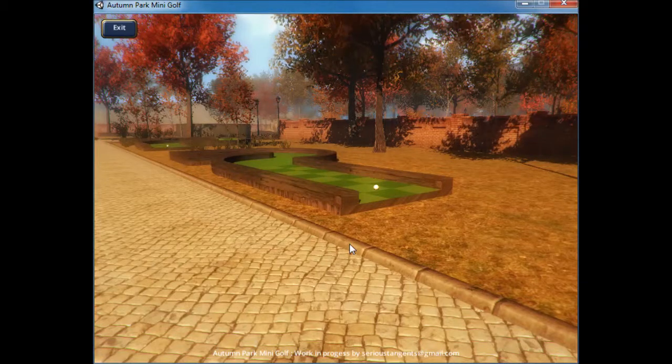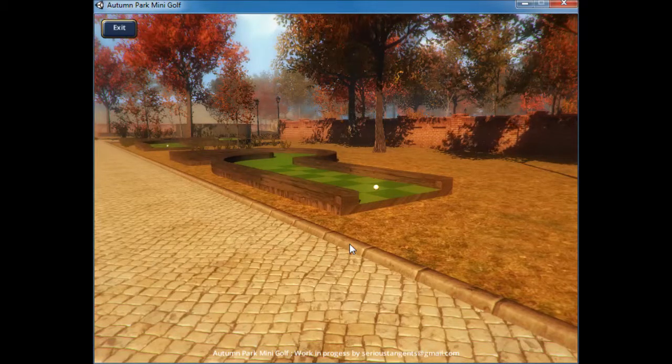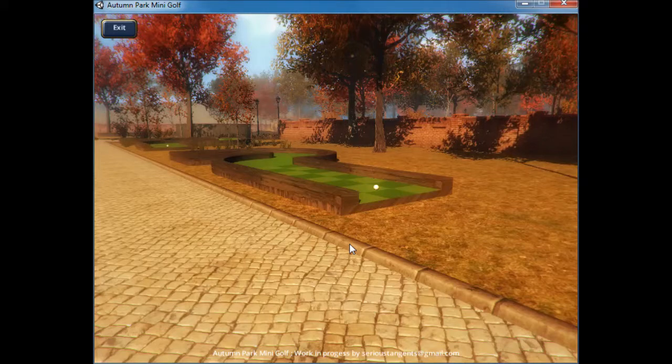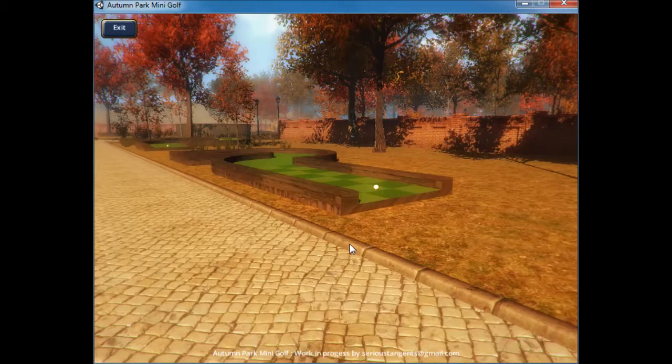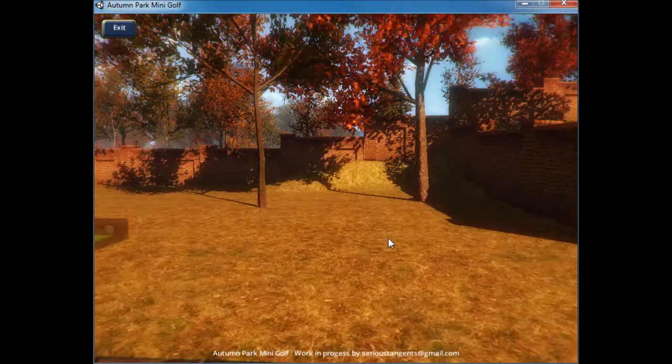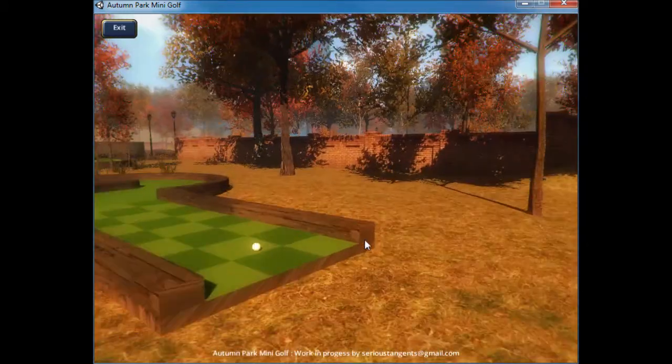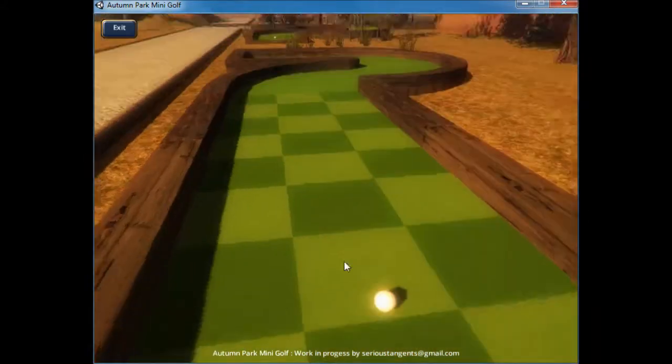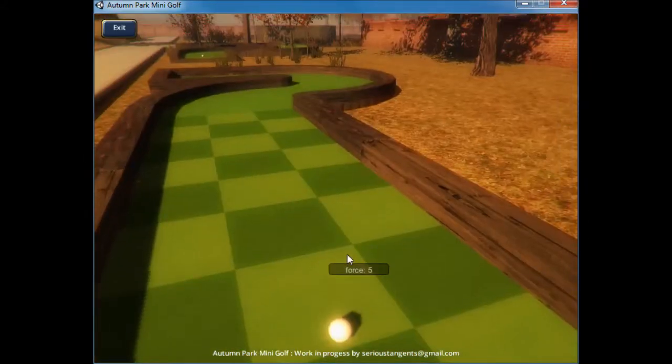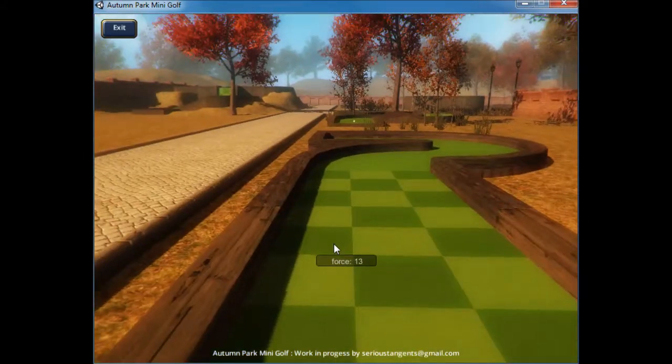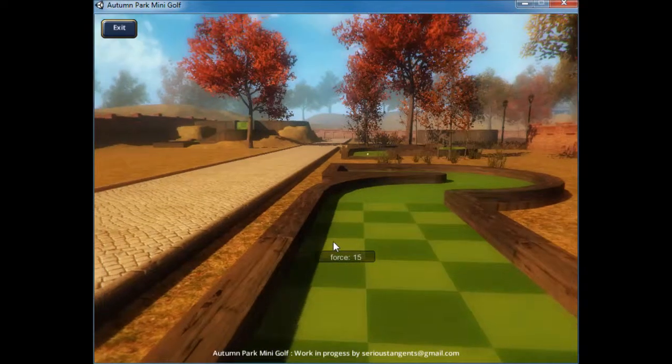Hello and welcome to my Autumn Park Miniature Golf Game Proof of Concept Video. I have put this video together to show the basics of the game that I am developing.